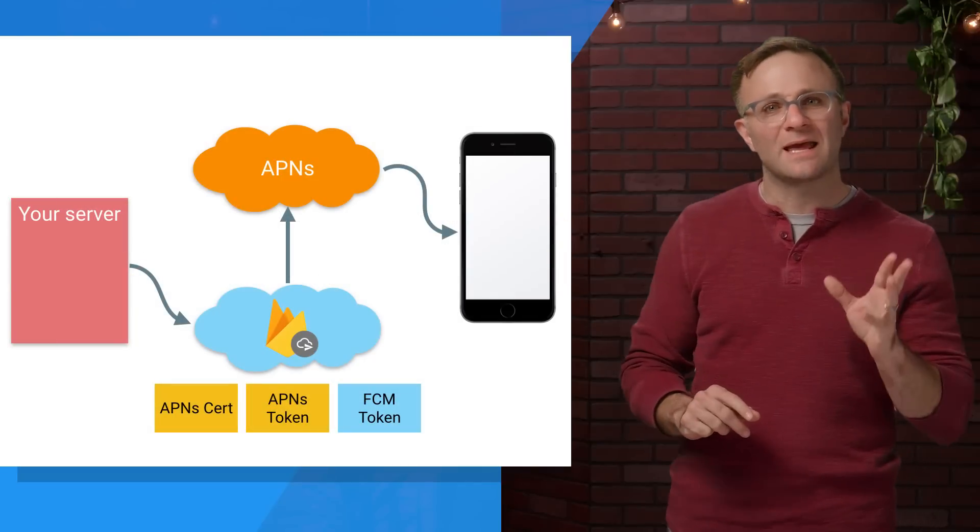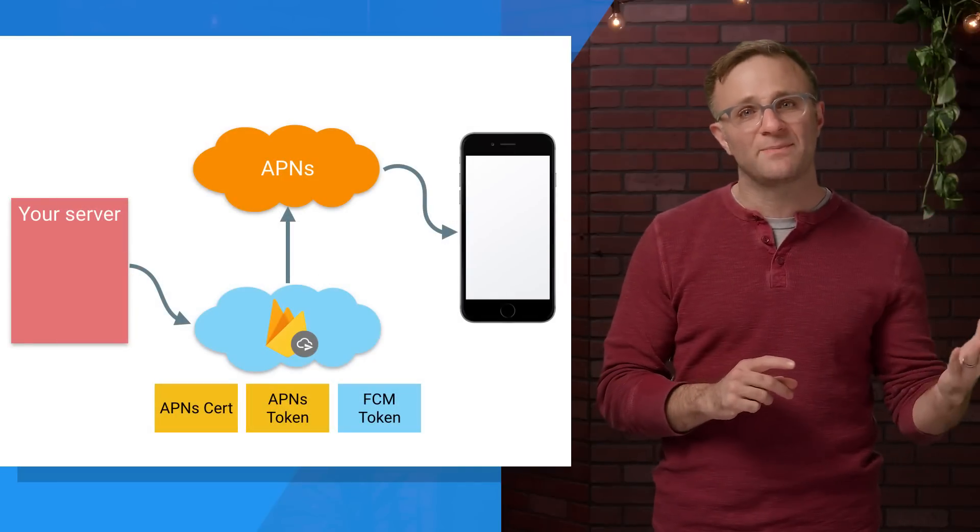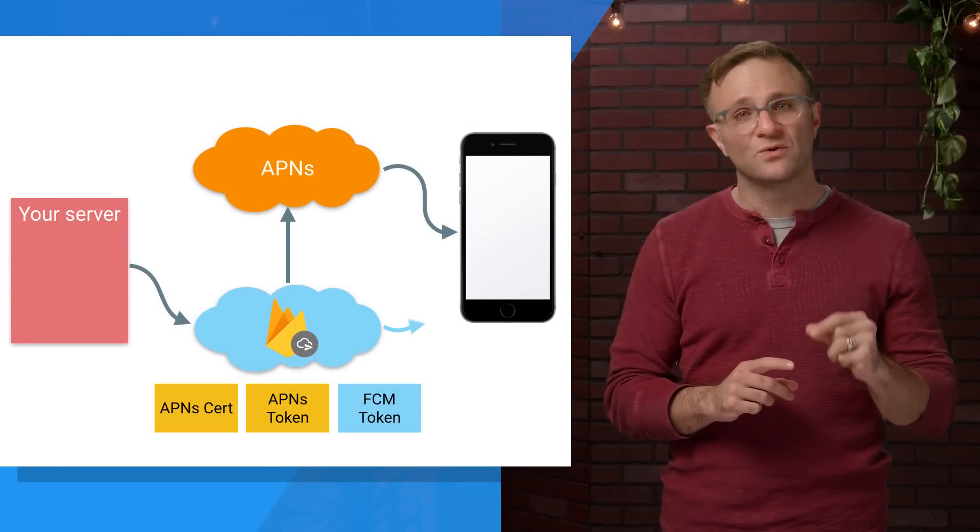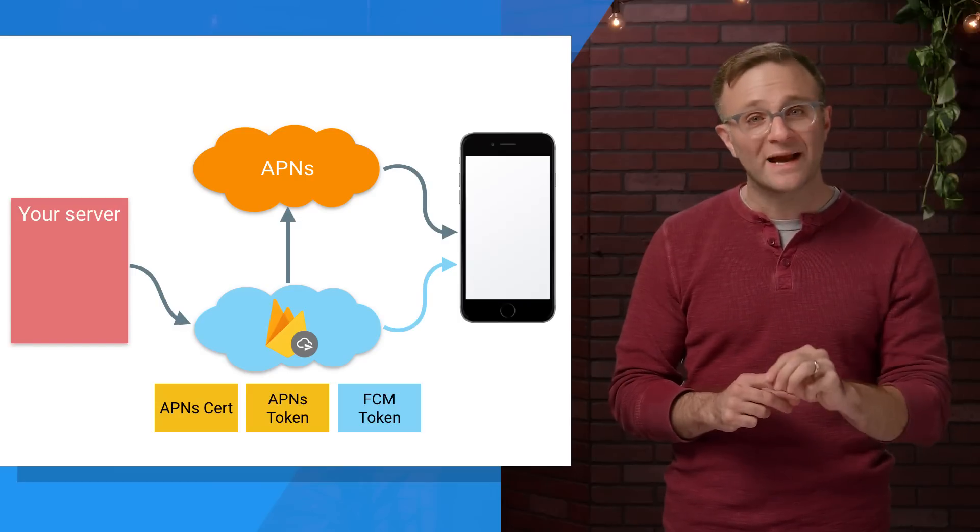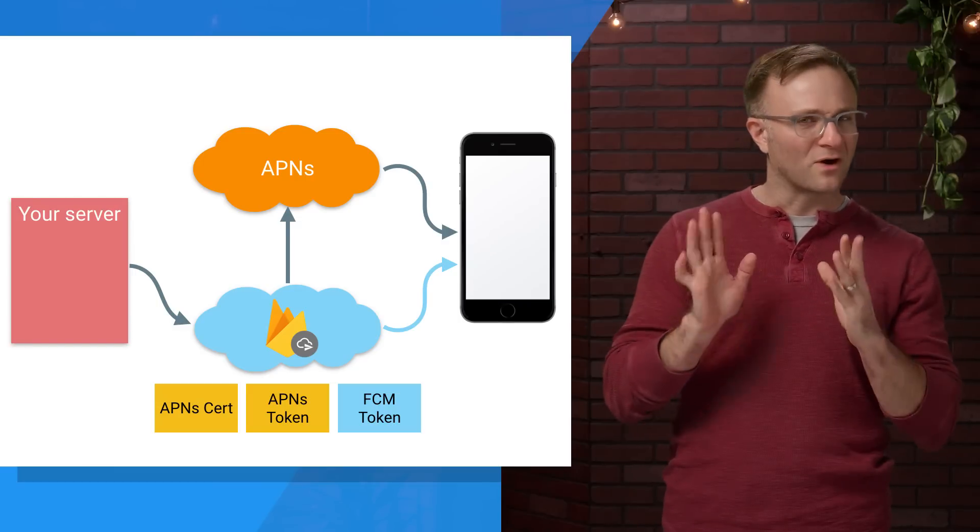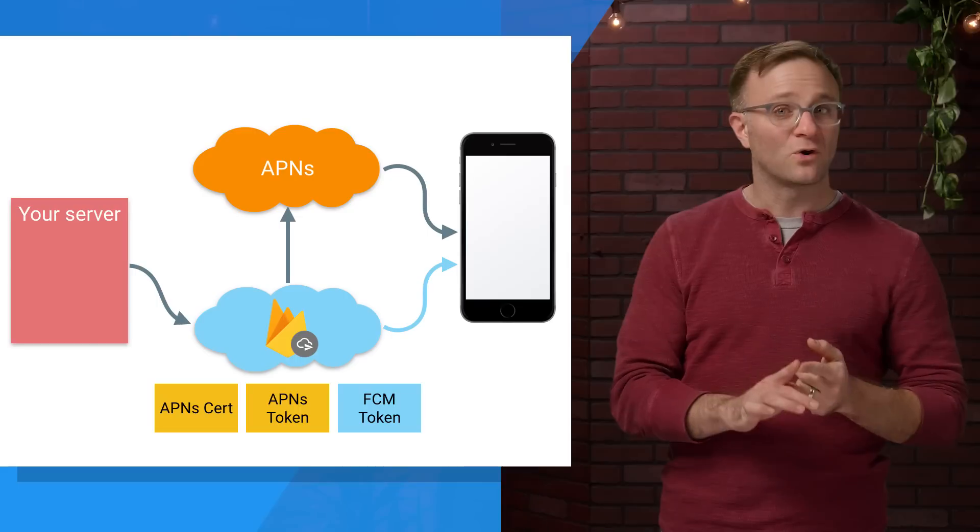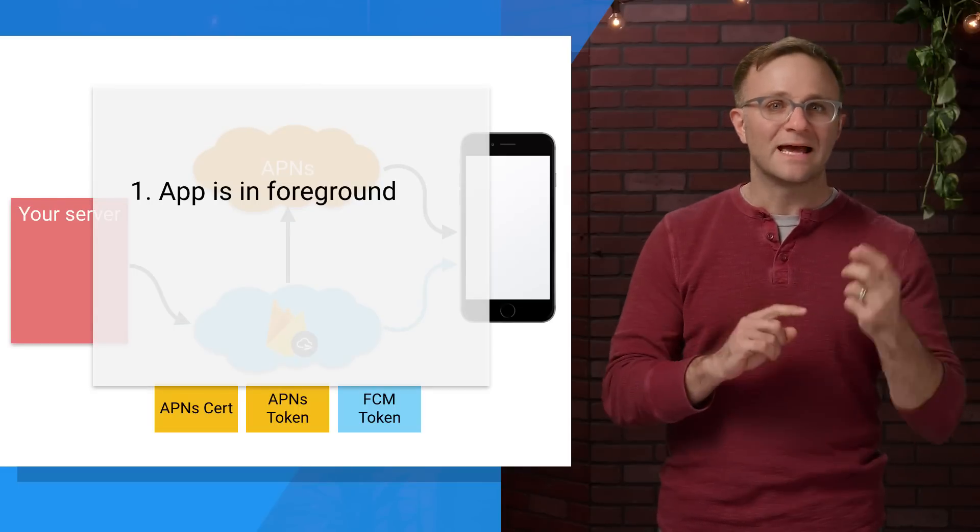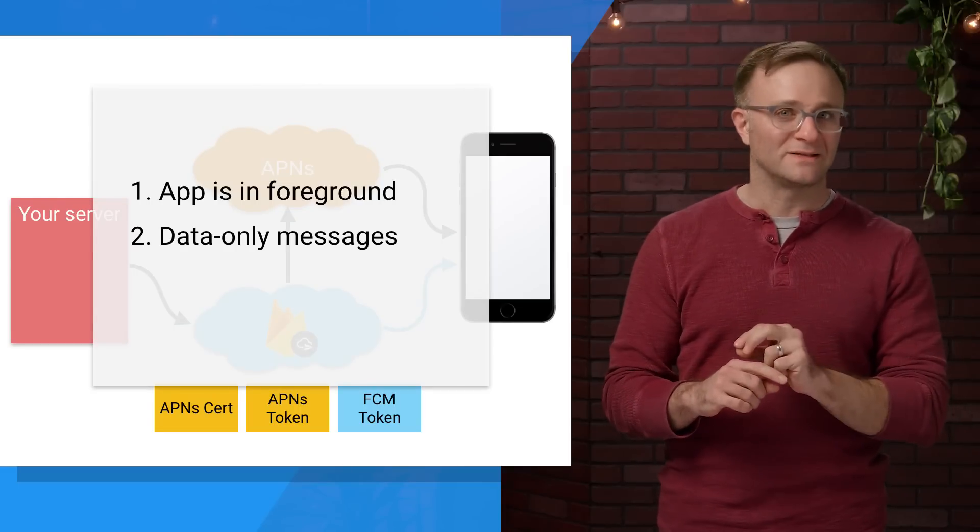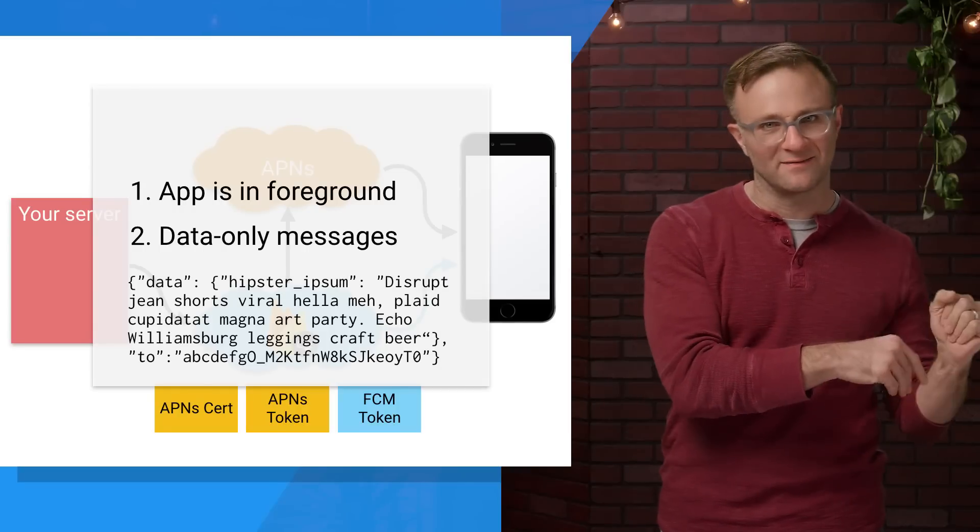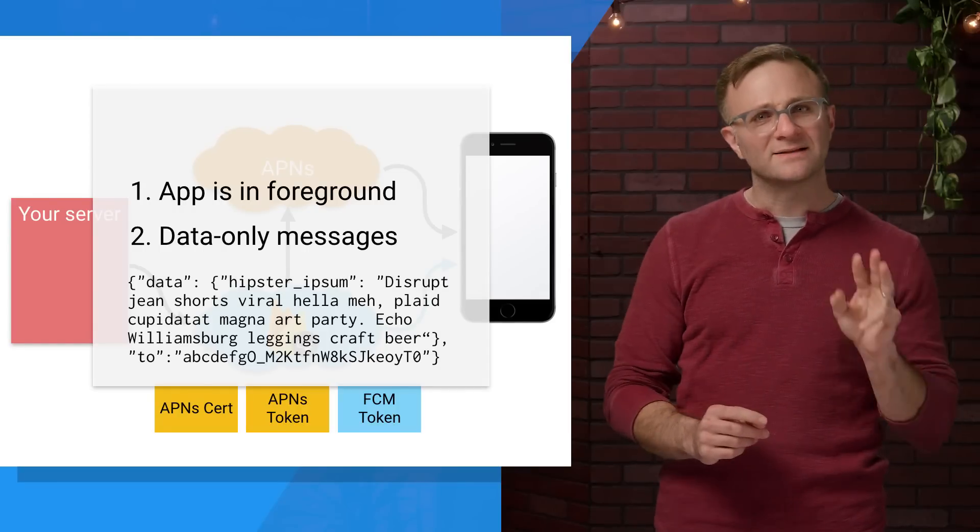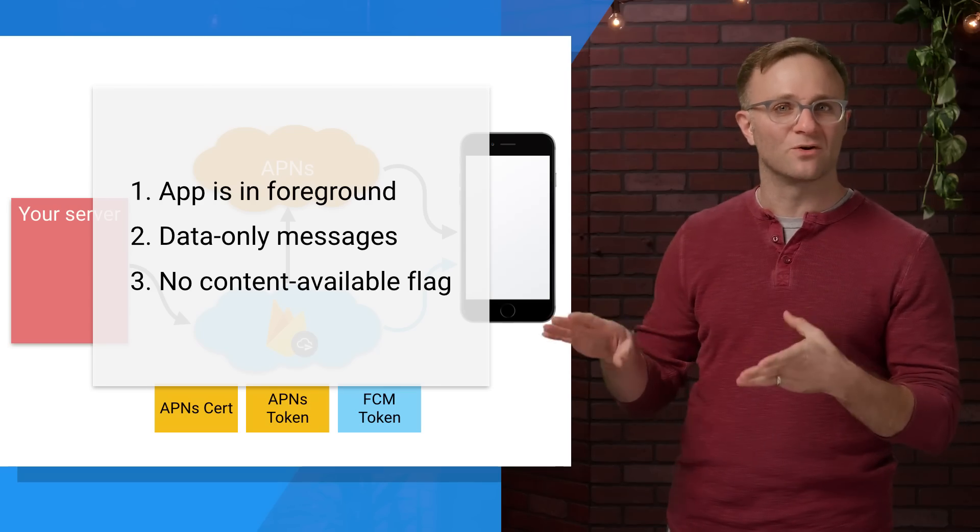Well, you see, in addition to being able to communicate to your device through APNS, you can also connect through Firebase Cloud Messaging to receive notifications directly through that service. But there are some restrictions here. First and foremost, this only works if your app is in the foreground. Second, this only works for data-only messages, nothing with an alert message, badge, sound, anything like that. It also doesn't work with content-available messages. Those will always go through APNS.